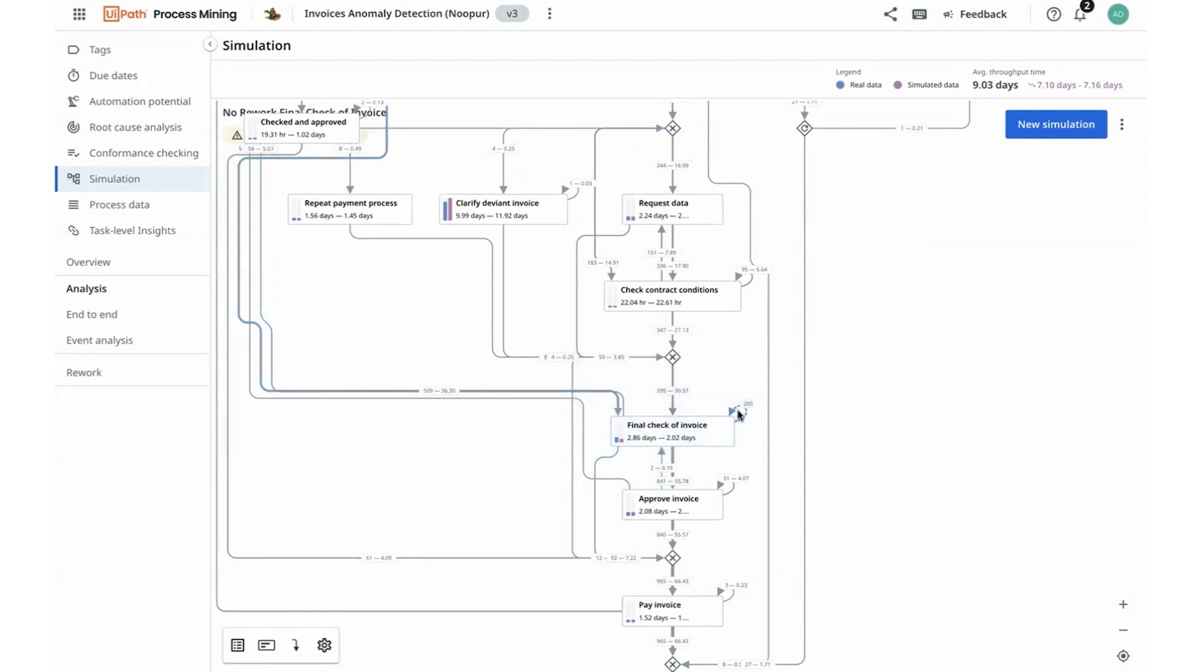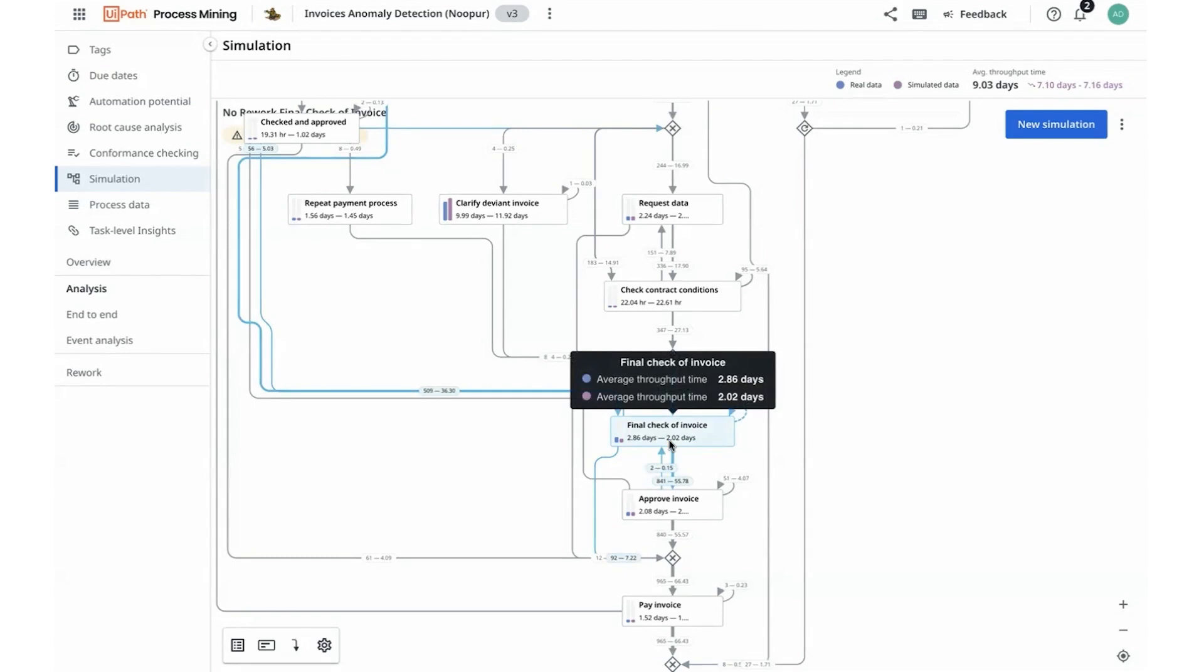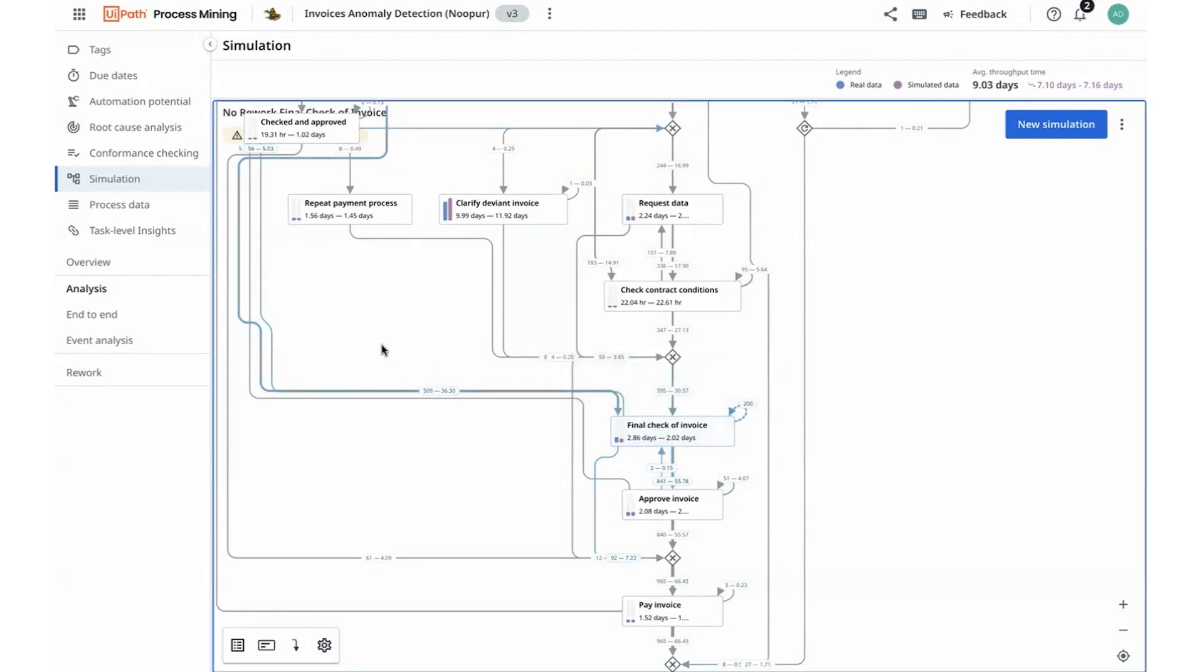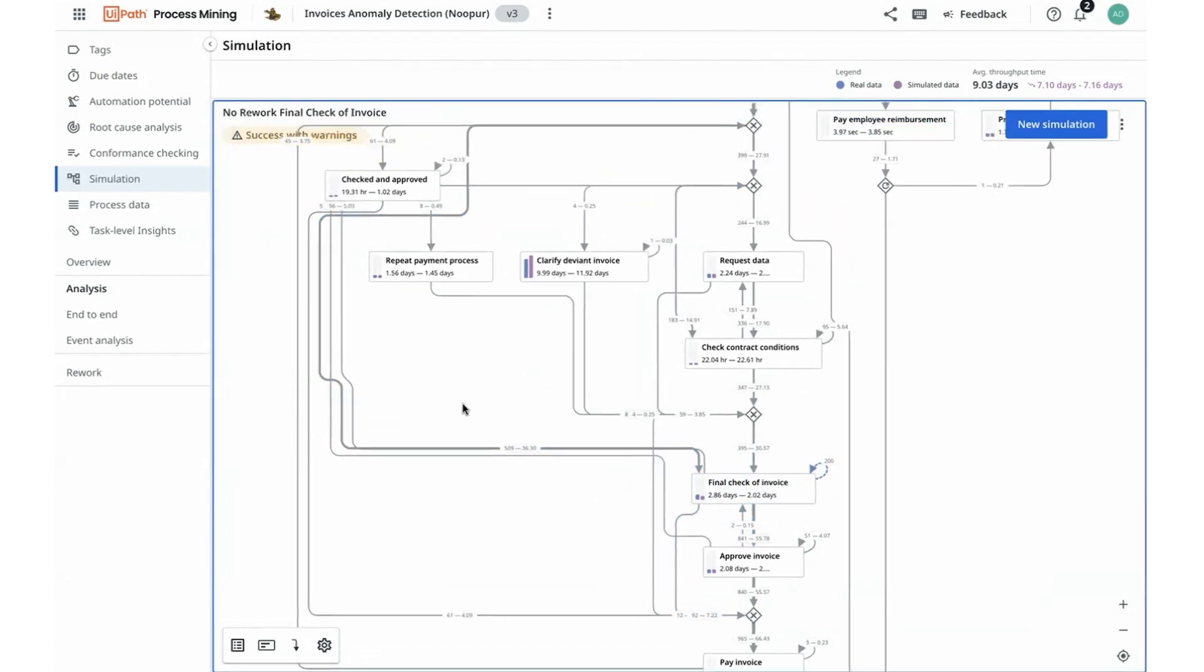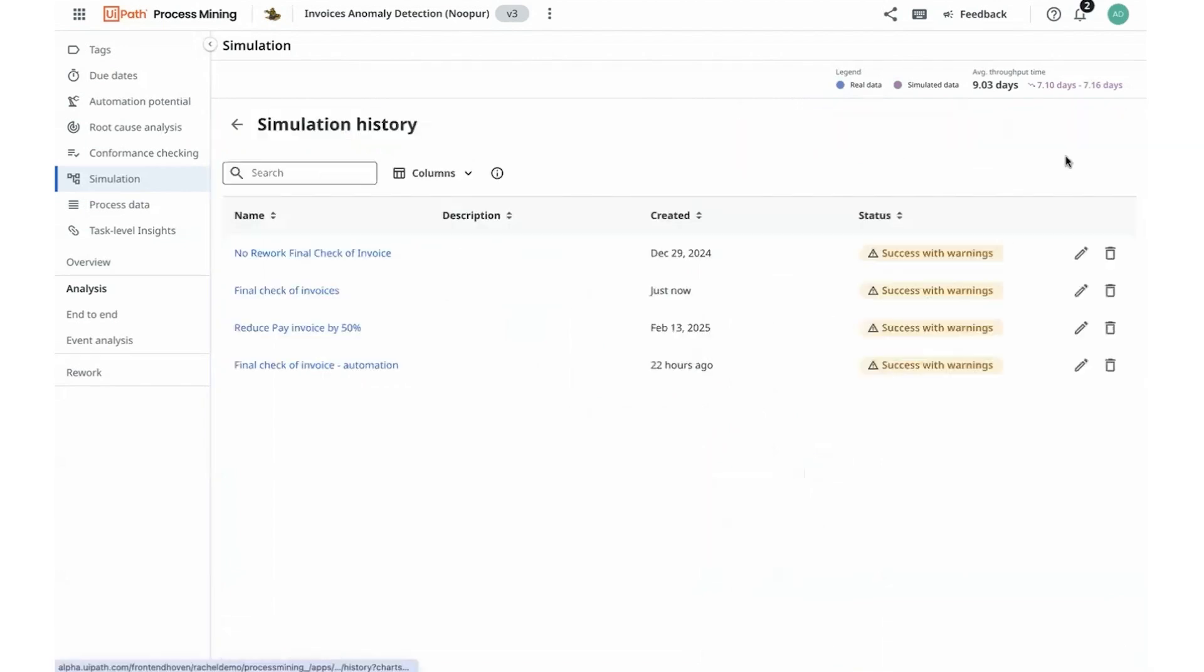I see here all the rework is removed and is aiding to a better throughput time that I can work towards. In order to action on some of these items, I can go back to my simulations to action upon them.